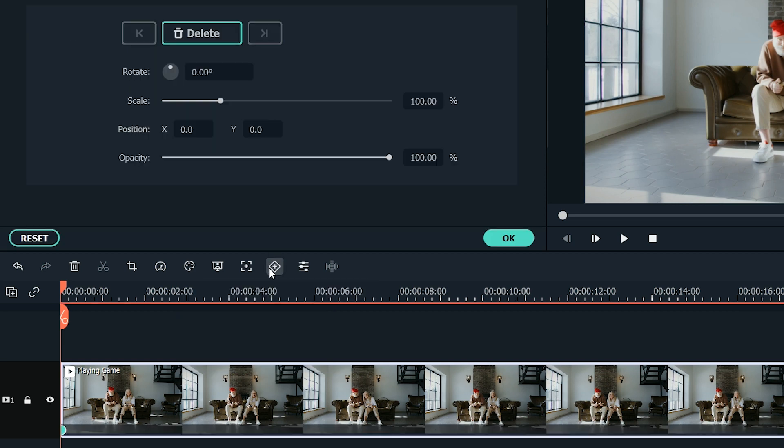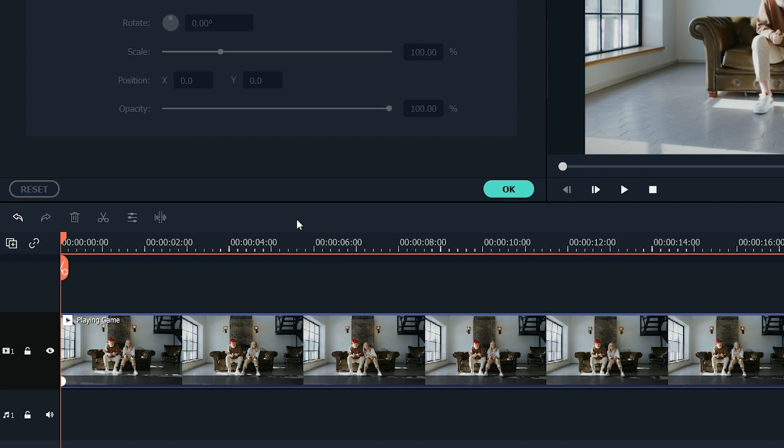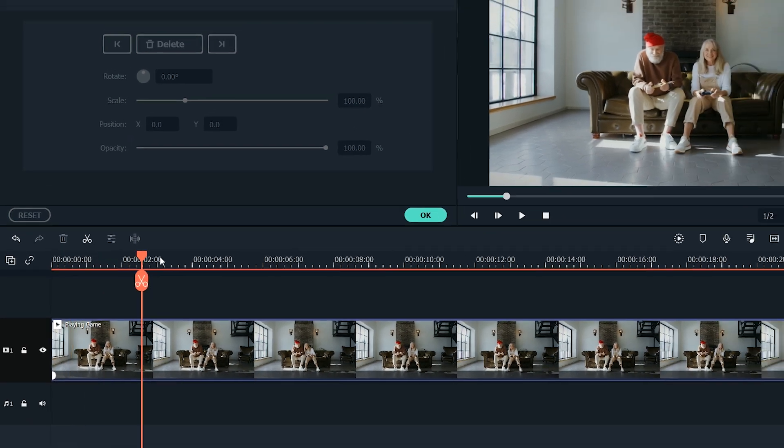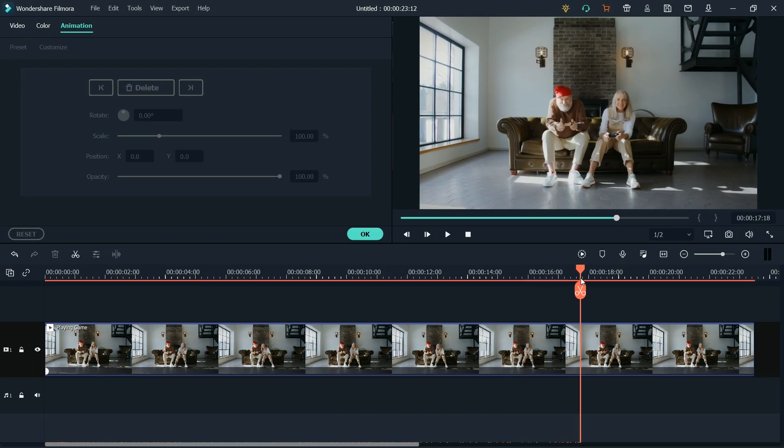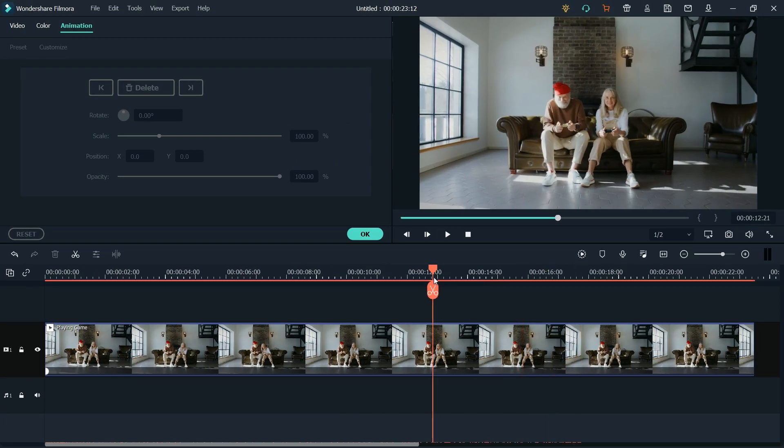Just make sure that your playhead is placed exactly where you want to start the animation. Now by clicking on the keyframing icon, it will add the initial keyframe to the timeline, which you can see as a white dot on your footage. Now move the playhead to the end of your footage, or where you want to finish the animation.